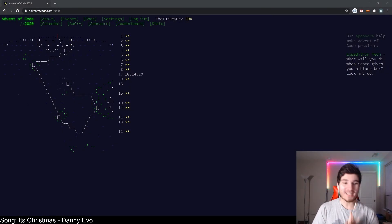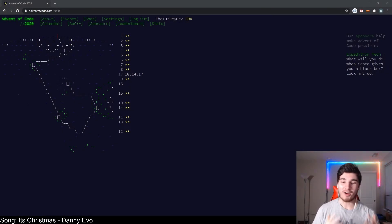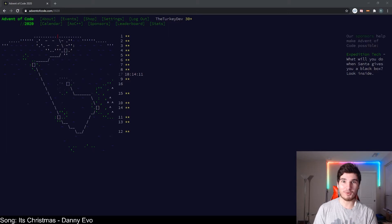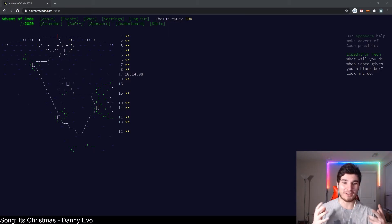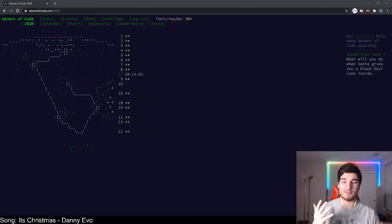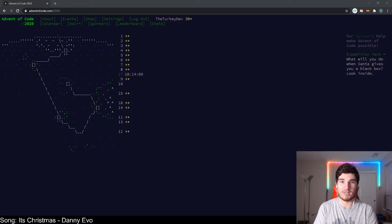Alright, welcome everyone to day 16 of Advent of Code. Last night was my night off — no staying up till midnight or 1-2 AM doing these problems and finishing them up for YouTube — so now you get me early in the morning. Hopefully it doesn't affect my ability to think straight. Day 16's question is already up, so we can just go and get started.